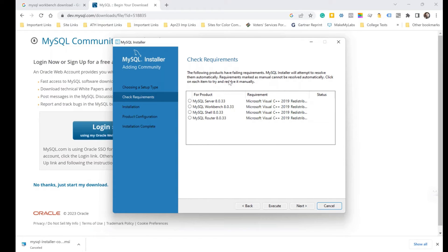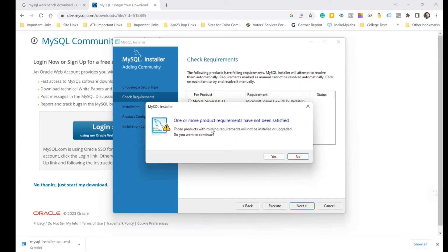The next step checks system requirements. Some products may have failing requirements. The MySQL Installer will attempt to resolve them automatically. The best part of using the installer is that it checks all the components required to run MySQL Workbench and MySQL Server without any problem. Click Next.